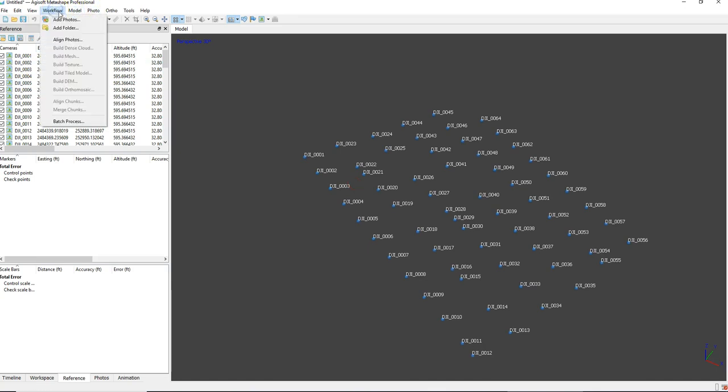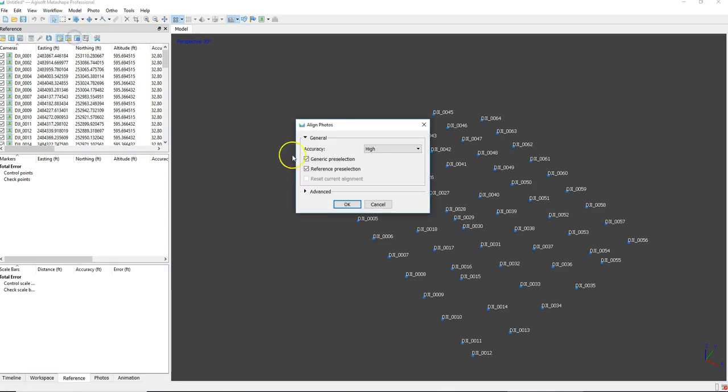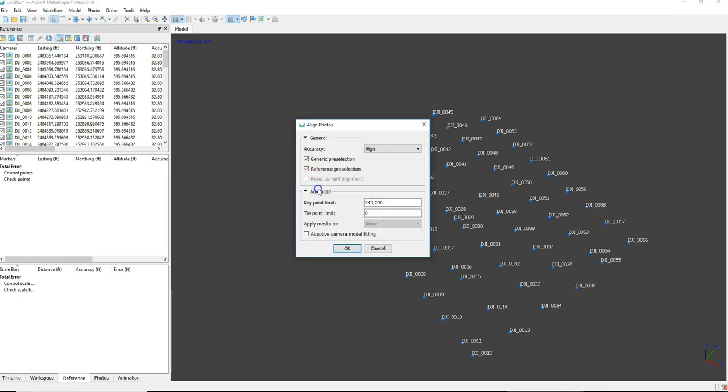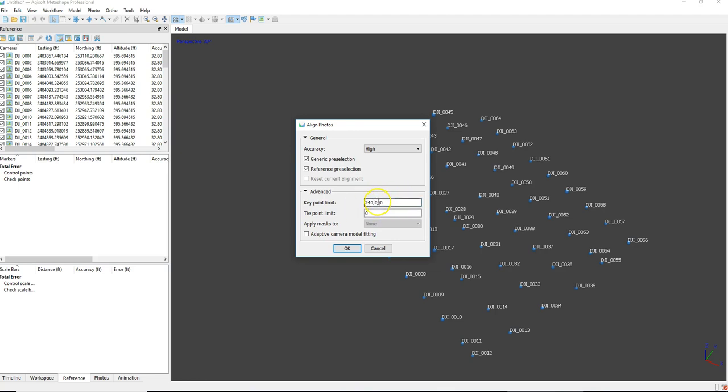So once you get that converted, the coordinates converted, you can go ahead and align the points. So this takes a little bit of time. But first thing I'll go over is the key point limit. Through trial and error, I've settled on 240,000 for the key point. And the tie points, I actually don't limit those at all. So placing a zero in that will actually not limit the tie points. I've had the best luck with this, especially with high megapixel cameras. If you get a 30 plus megapixel camera, you're going to need more key points and tie points enabled.